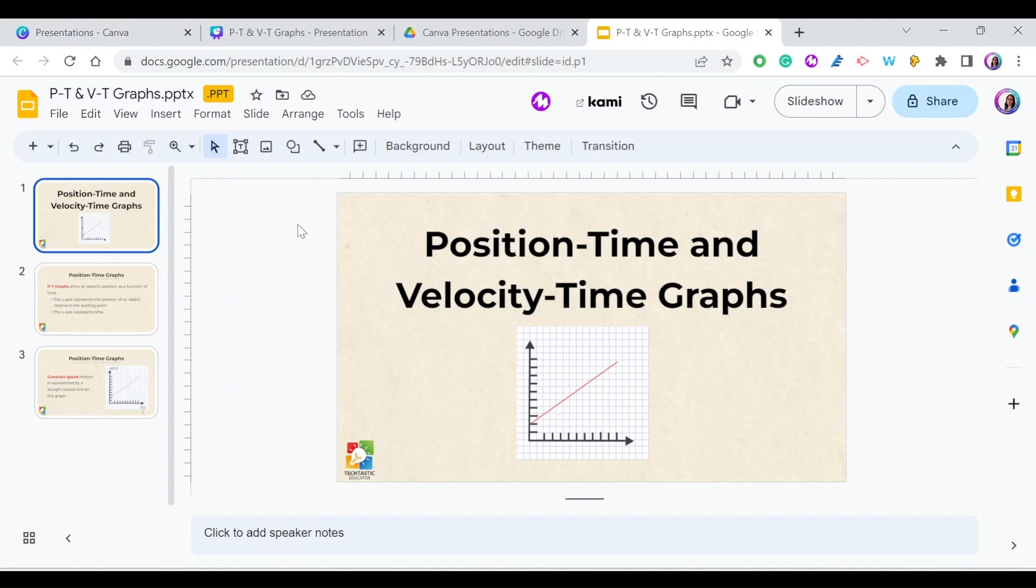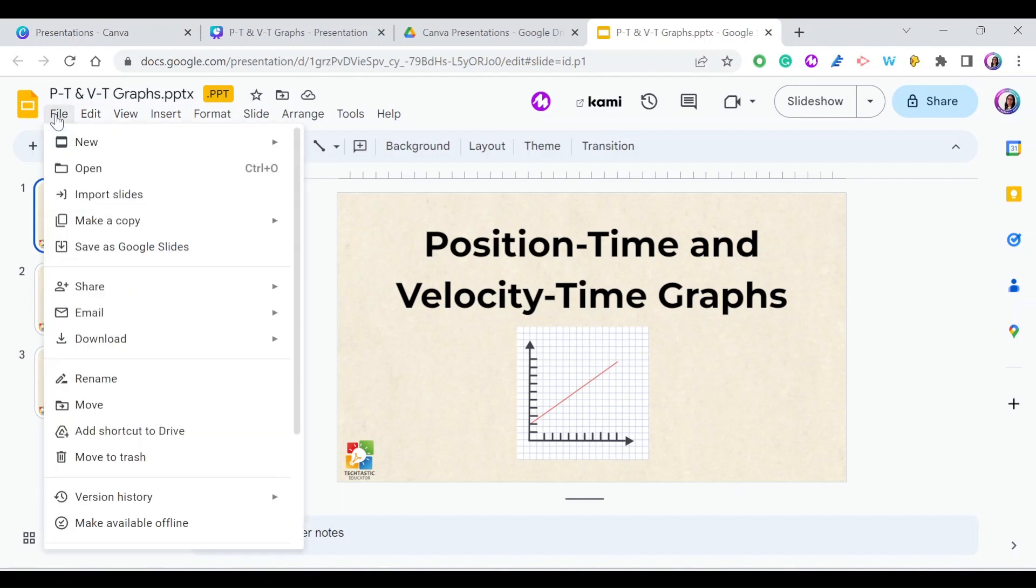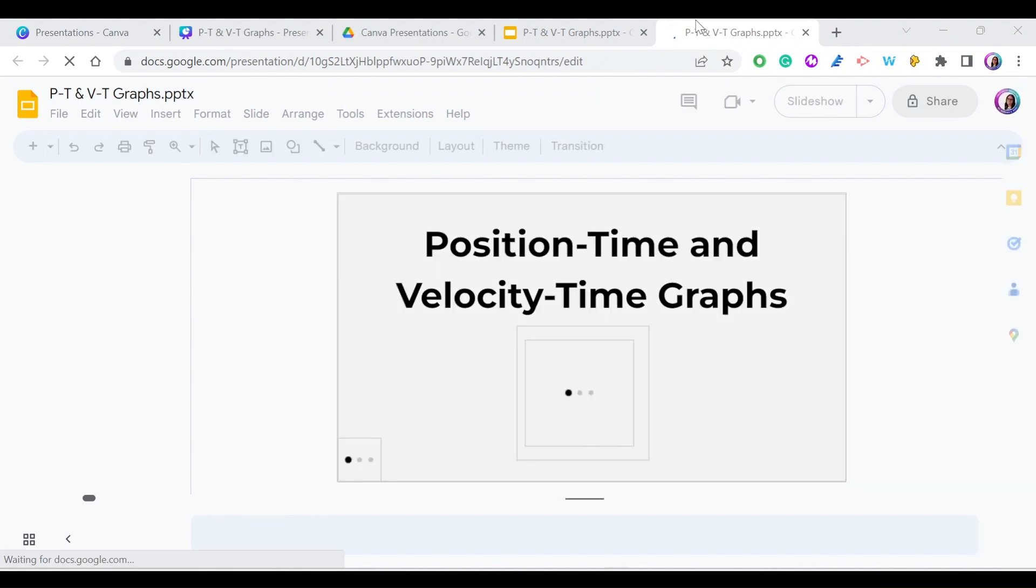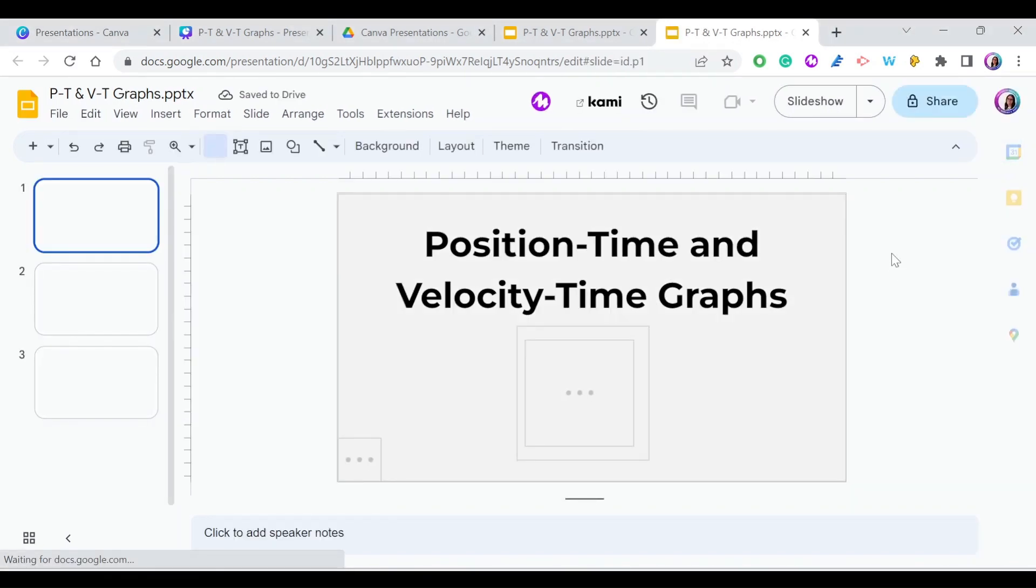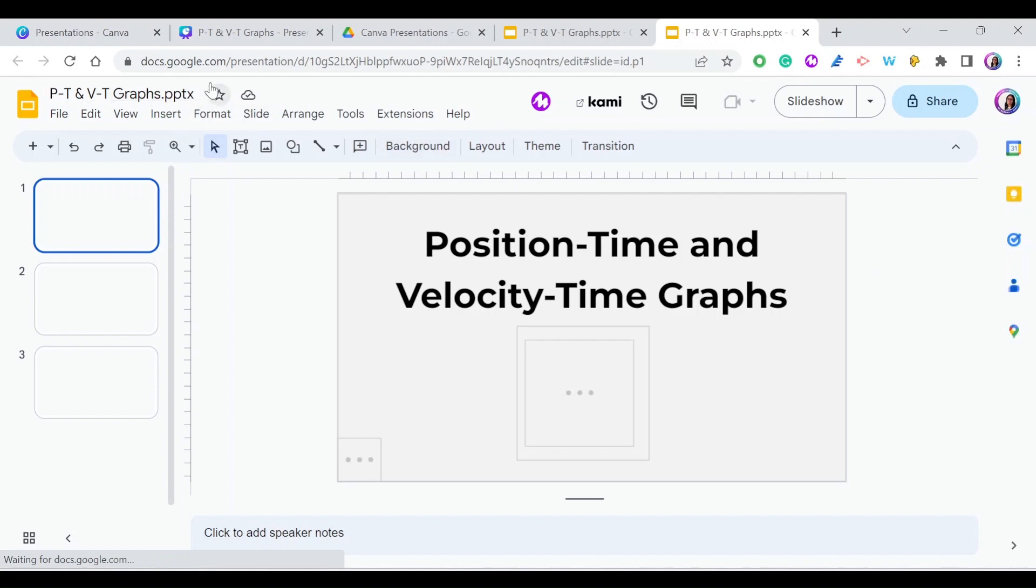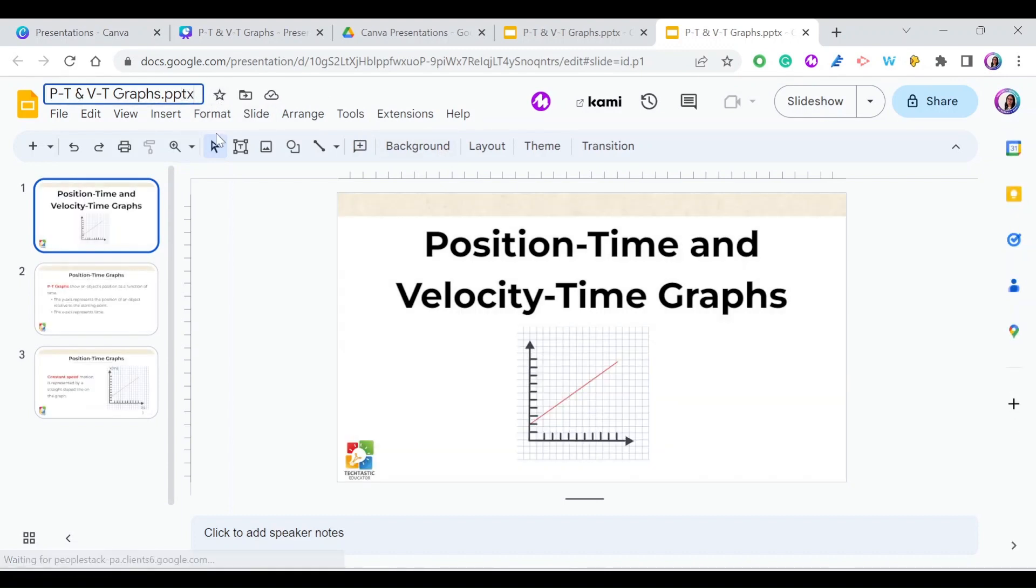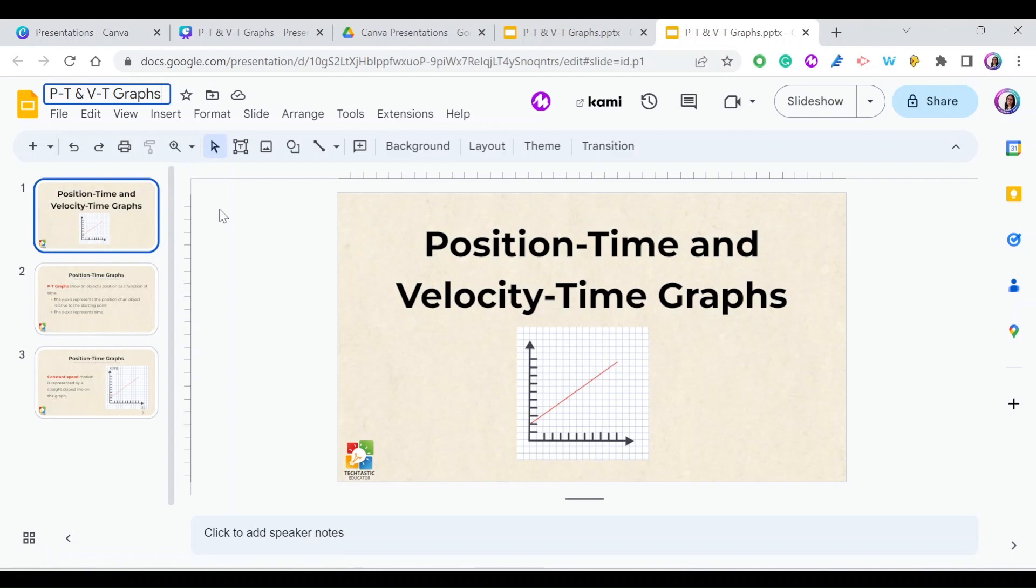It's easy. Just go to File and select Save as Google Slides. A new tab will open, and the new presentation is now Google Slides and not PowerPoint. You don't see the .ppt anymore. The .pptx here is only the naming, so you can change it. Your presentation is saved as Google Slides.